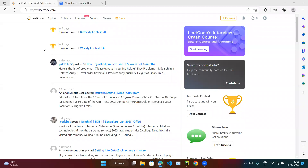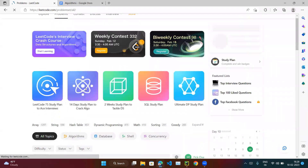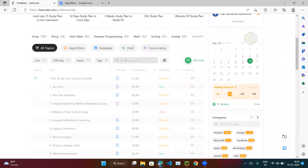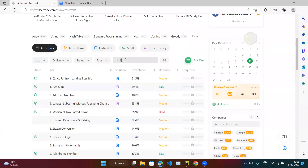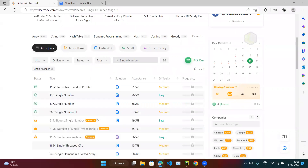Let's try the next coding exercise. Open leetcode.com, go to the problem section, scroll down, and in the search bar search for 'Single Number' and hit enter. You can see problem number 136, it comes under the easy category — click on it.